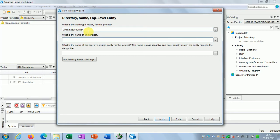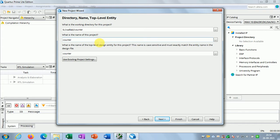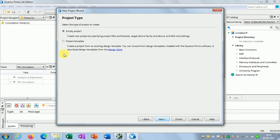Now, what is the name of the project? The project name and the top-level entry name should be the same usually, so the project name is 'counter' and the top-level entry is also 'counter'. Fine, now I will click Next.